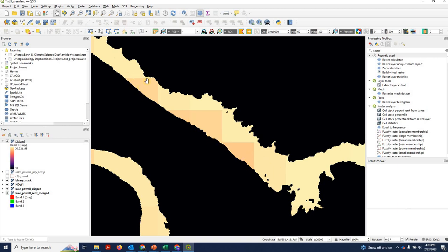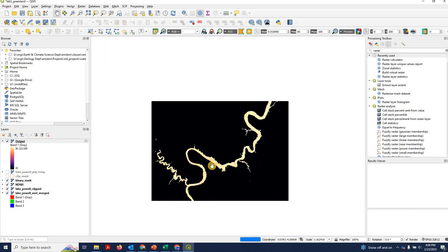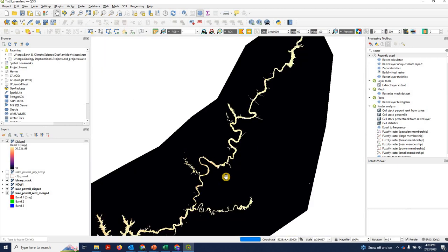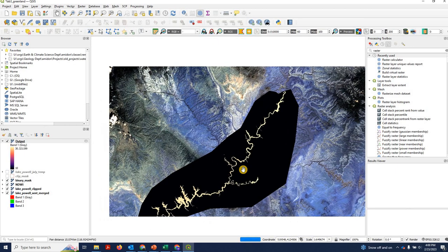You can see the kind of imprint of those larger temperature pixels where all of our 10 meter water pixels now share a constant temperature value that were all taken from a single pixel of the temperature raster. So it's a coarse temperature data set.